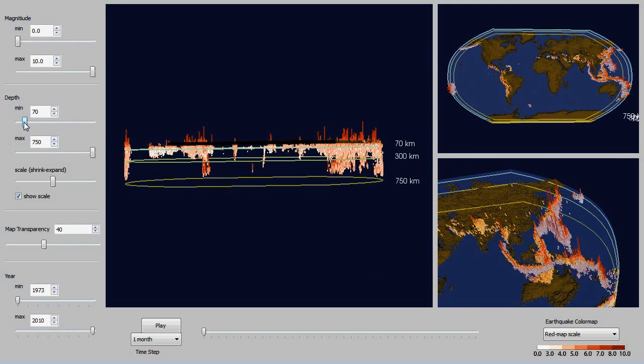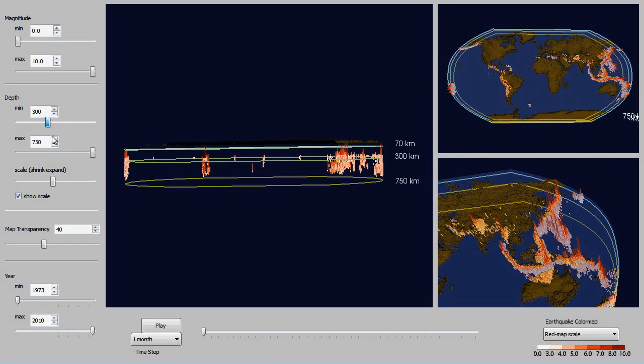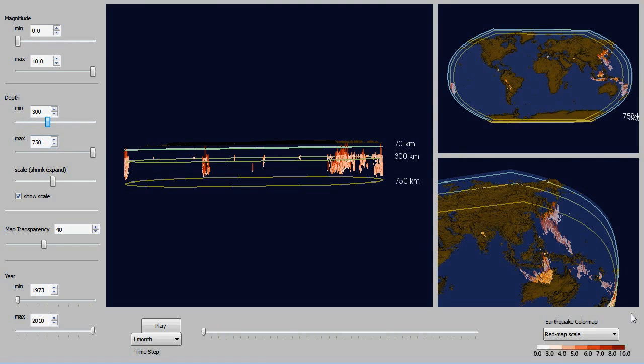So now getting rid of the mid focused and only leaving the deep focus. And you will notice that almost exclusively now is on that west coast of the Pacific.